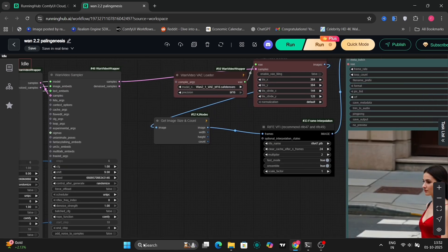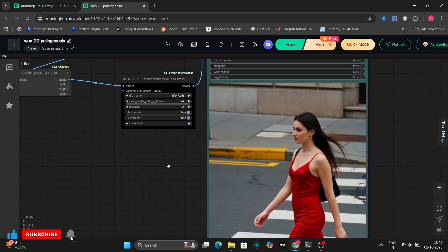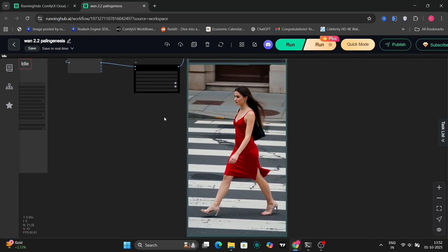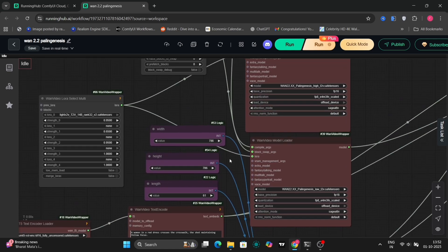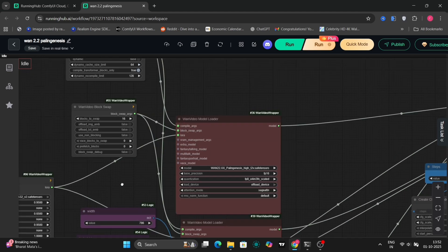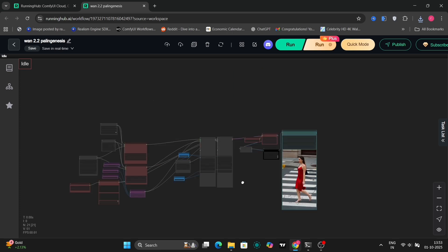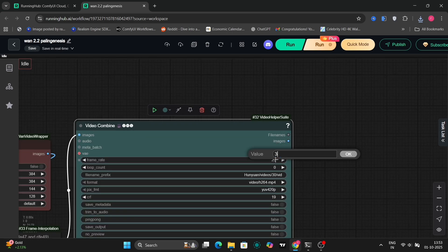Now, let's delve into the workflow itself. As you can clearly see, we are initiating the process with the text-to-video module. For this demonstration, we are employing a resolution of 786 pixels for both height and width, and the generated video will consist of 61 frames in length. The sampler we are currently utilizing is UniPC 9Shift, configured with four distinct steps. Additionally, this setup incorporates interpolation, which contributes to the smoothness of the video. The resulting video, as you can attest, appears quite impressive.